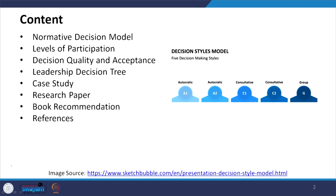In this normative decision model we will talk about the levels of participation, decision quality and acceptance, the leadership decision tree, case studies, research papers, book recommendations and references.